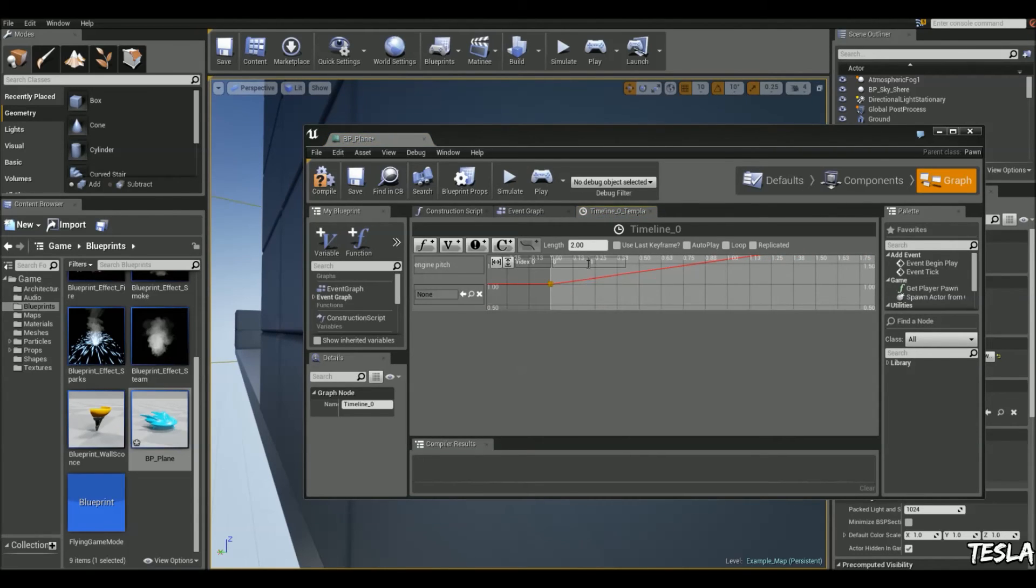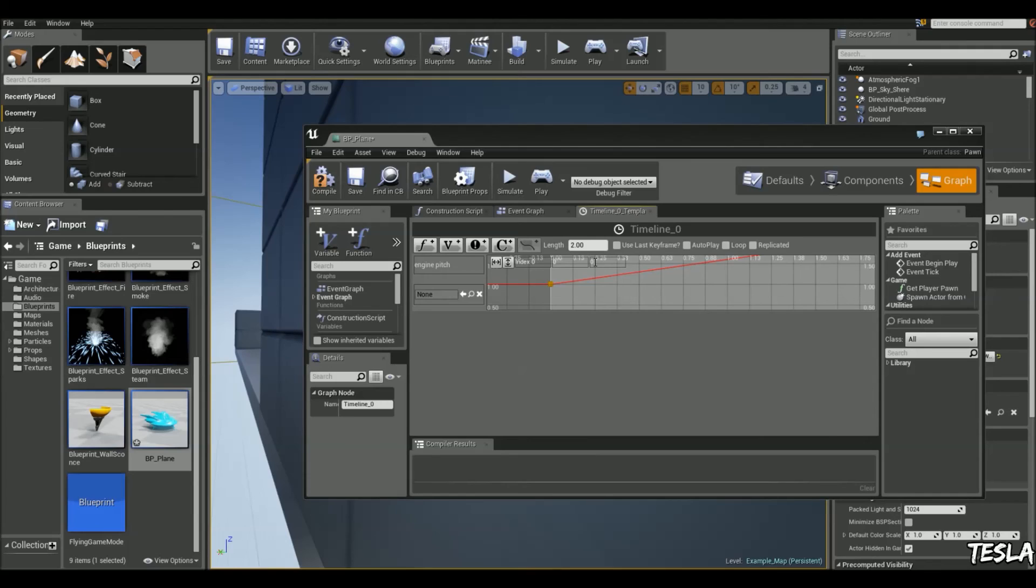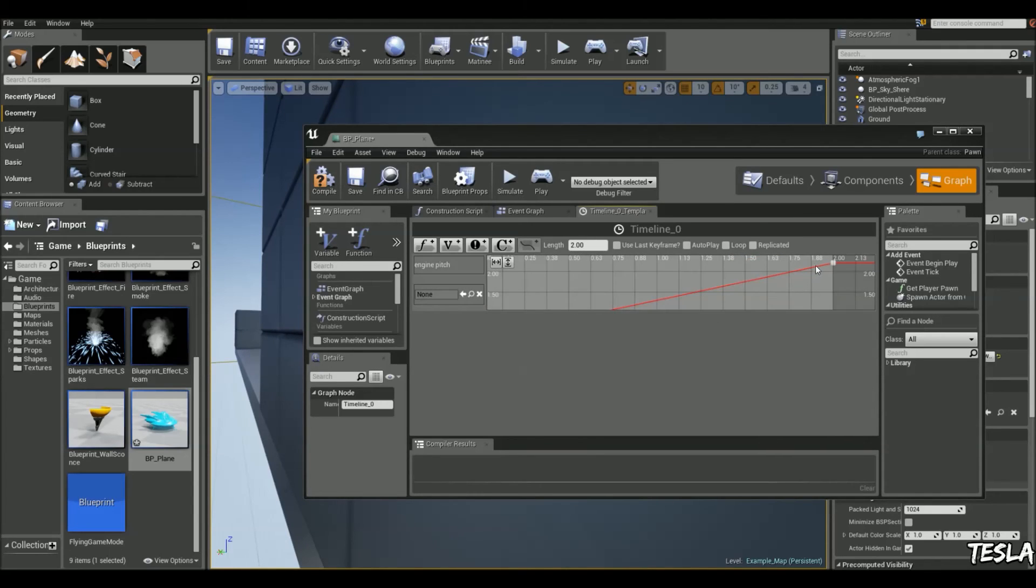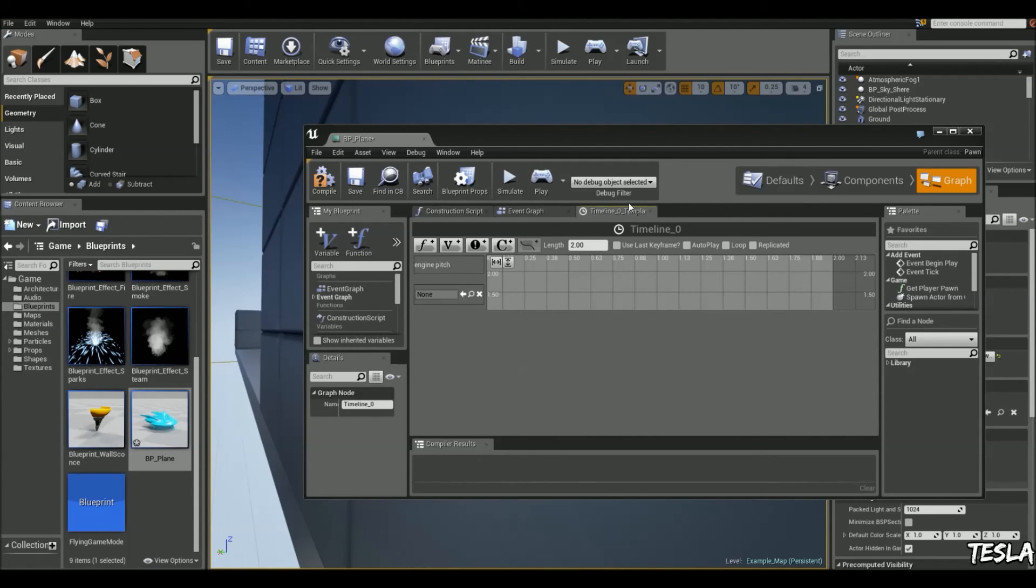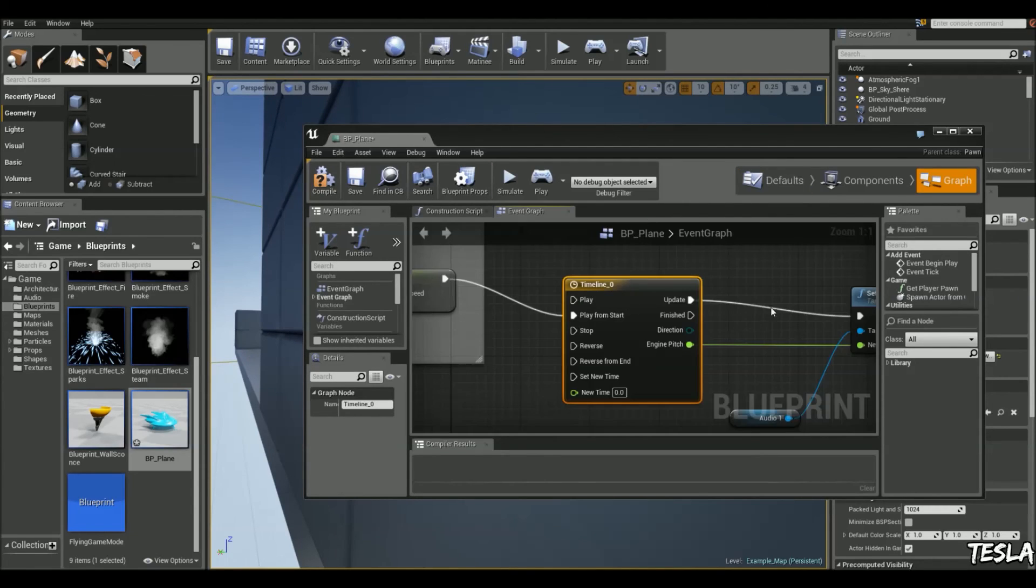We'll select the first keyframe. I'm going to change this to, let's say 0.4. And we'll change this to 1. And that's all we need to do.